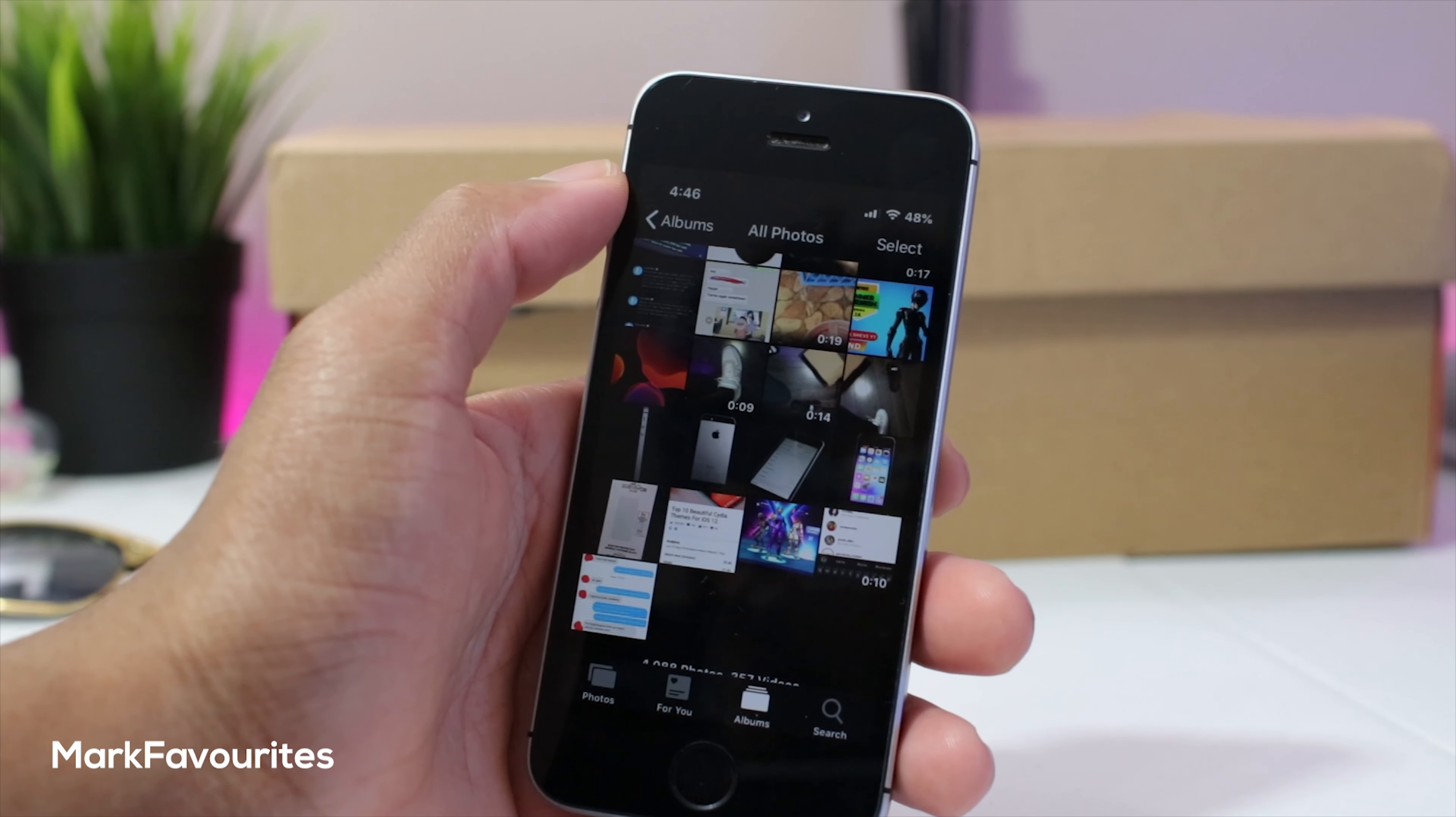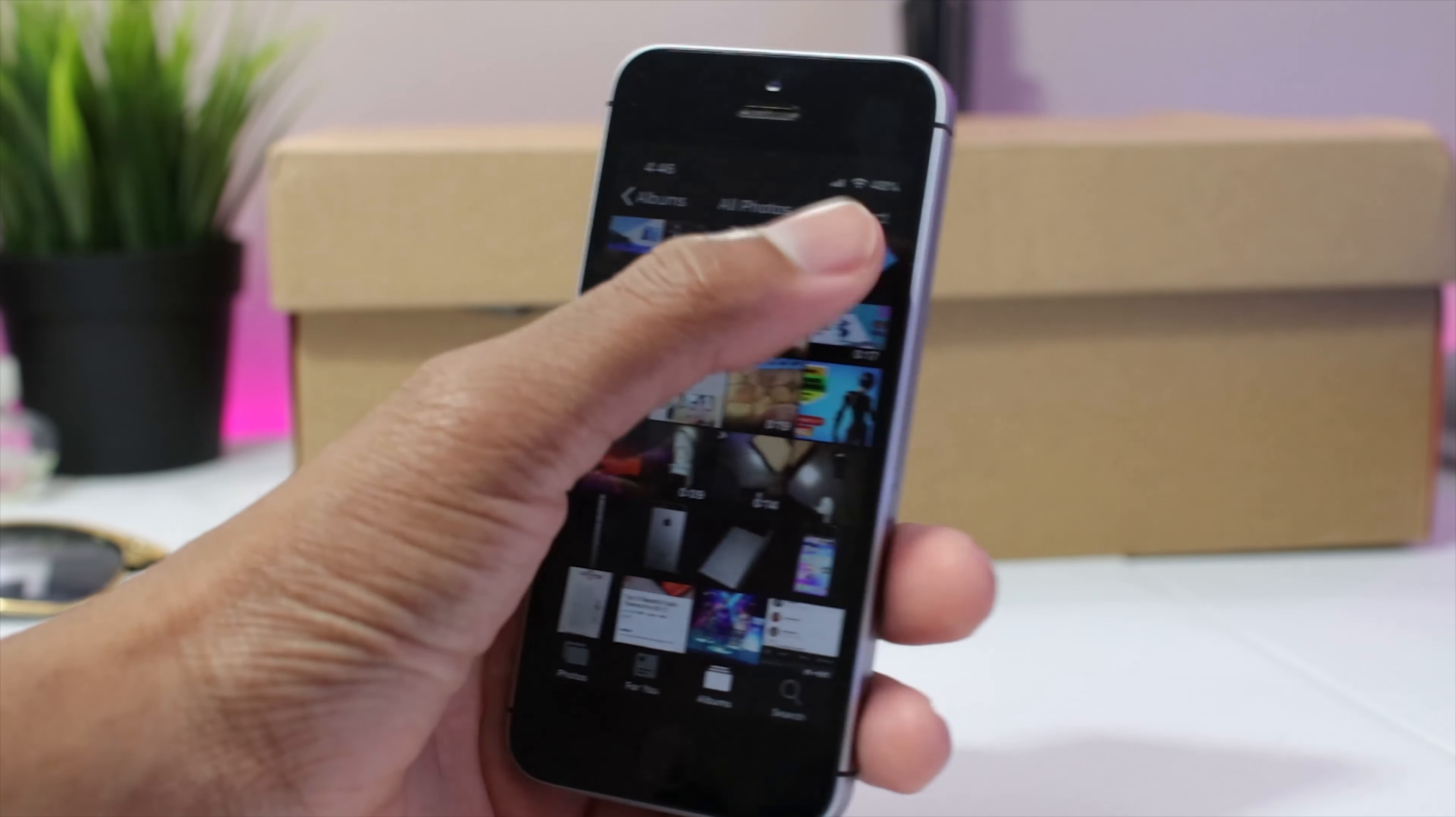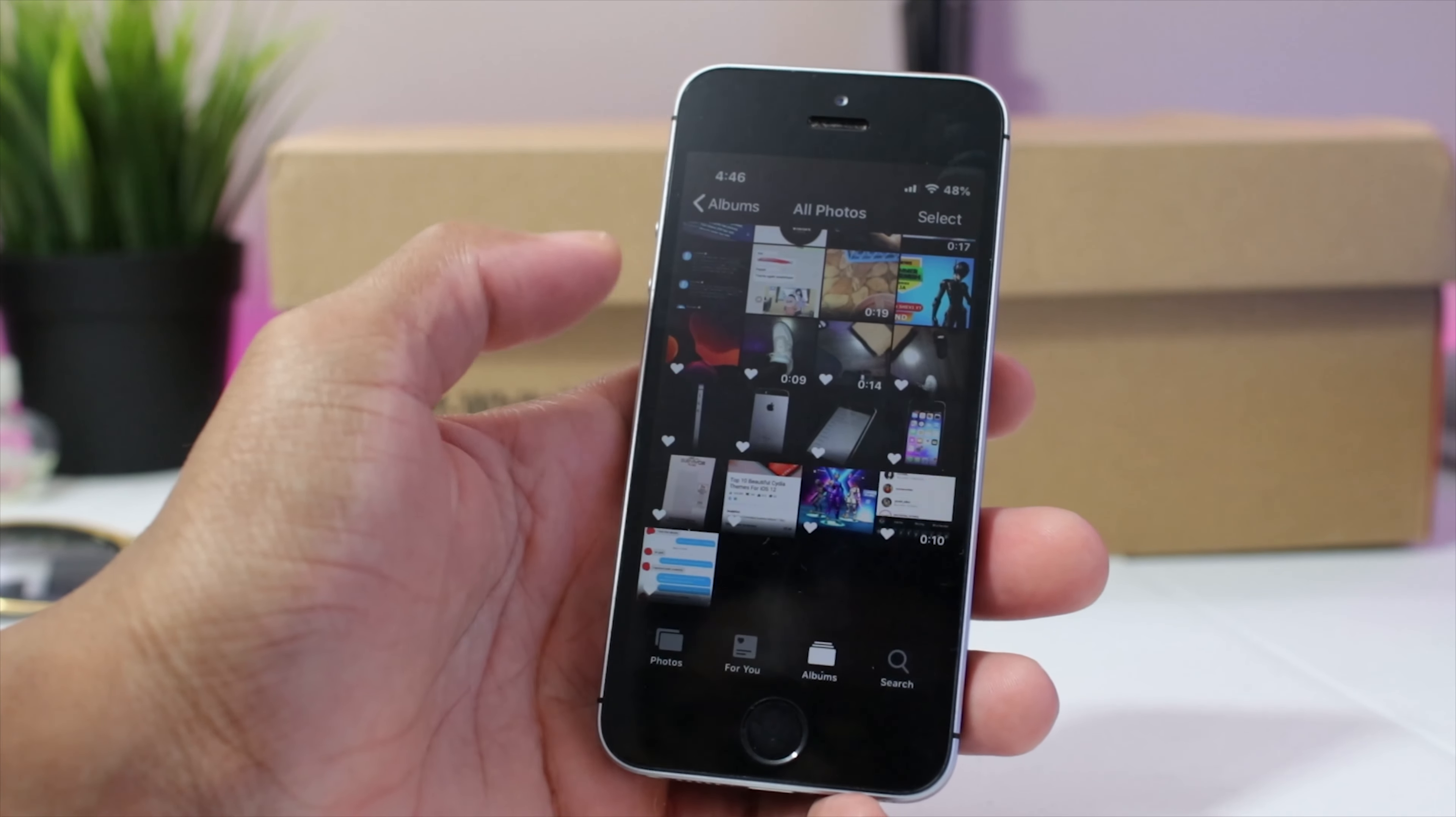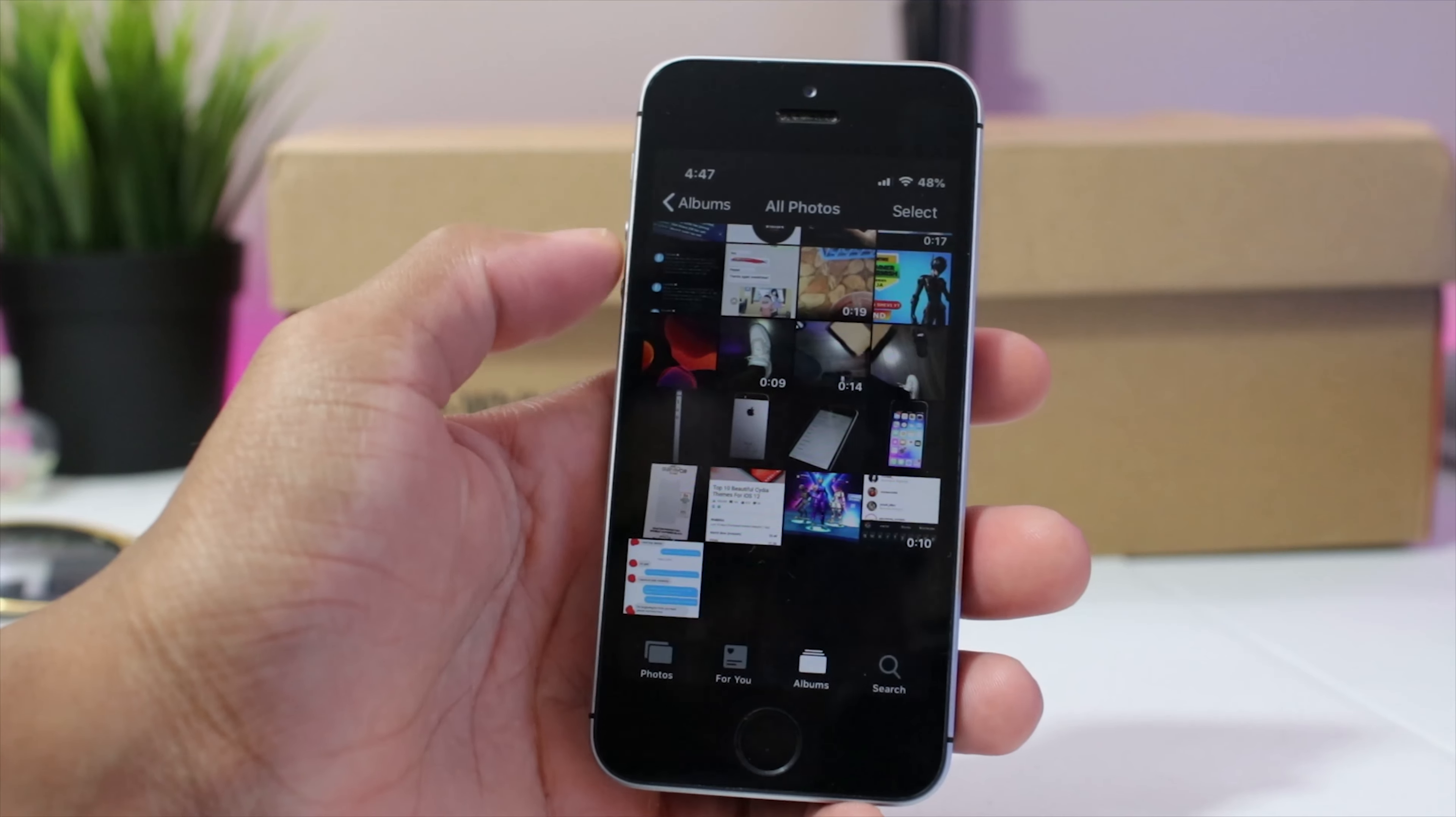Now jumping on over to the camera app, we have marked favorites. This allows you to mark multiple photos as favorites at once within the photos app, which you can't normally do with stock iOS. As you can see I just marked all this as favorite. If you want to unfavorite them, simple as that.